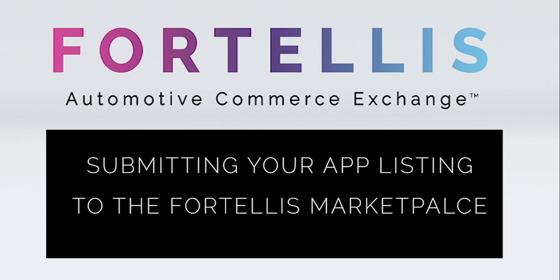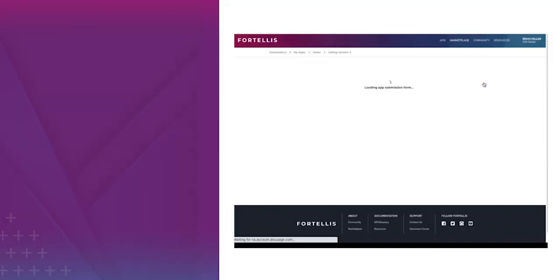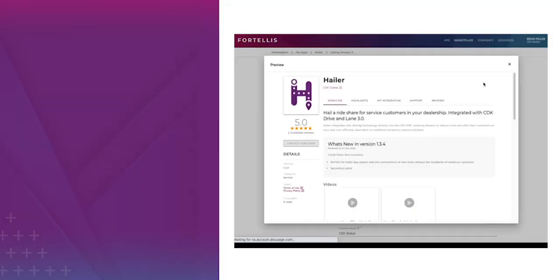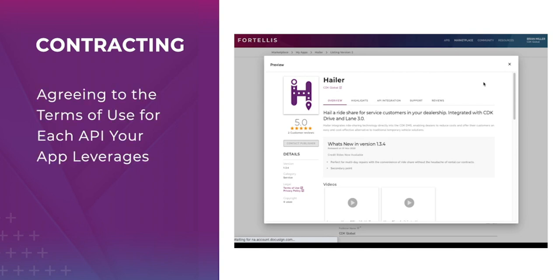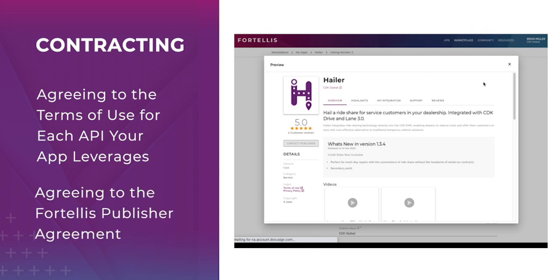Hi, I'm Brian Miller with Fortelis. Today we're going to cover submitting your app listing to the Fortelis Marketplace. Once you've prepared your app listing and you're ready to submit it for publishing, there are two contracting steps you'll need to complete first: agreeing to the terms of use for each API your app leverages, and agreeing to the Fortelis Publisher Agreement.